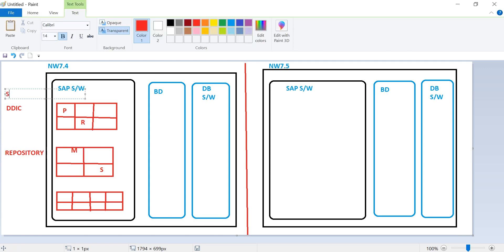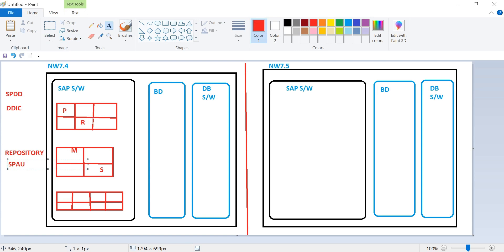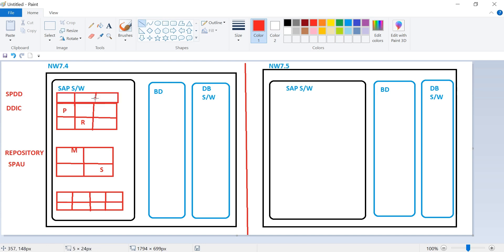The transaction code related to data dictionary is SPDD, and the transaction code related to repository is SPAU. For example, this table has two rows and three columns. When you installed your SAP system and for your business requirement you modified this standard data dictionary object to three rows and three columns.